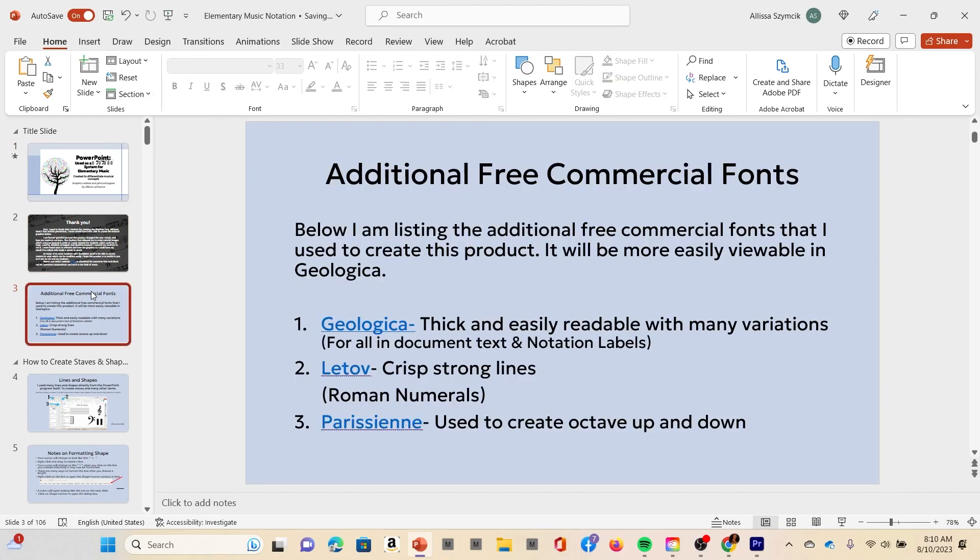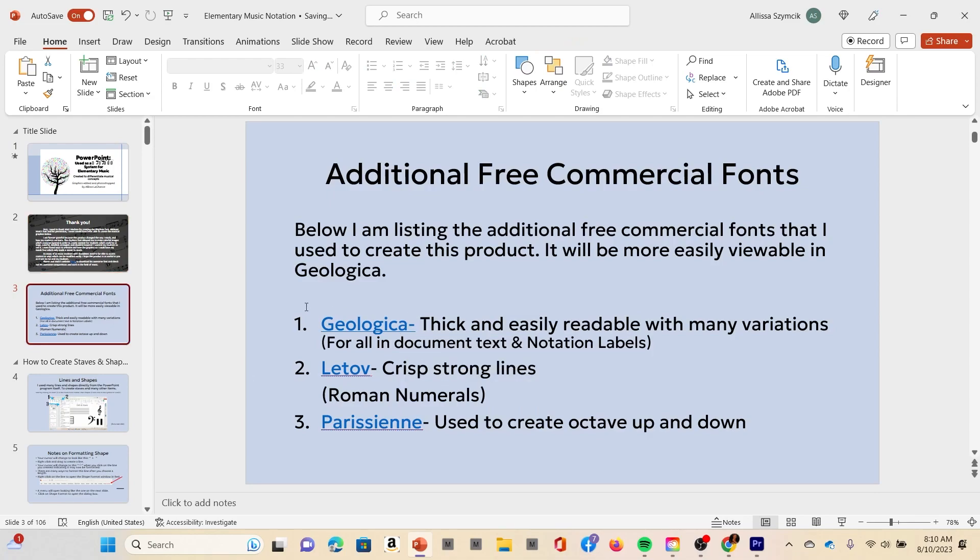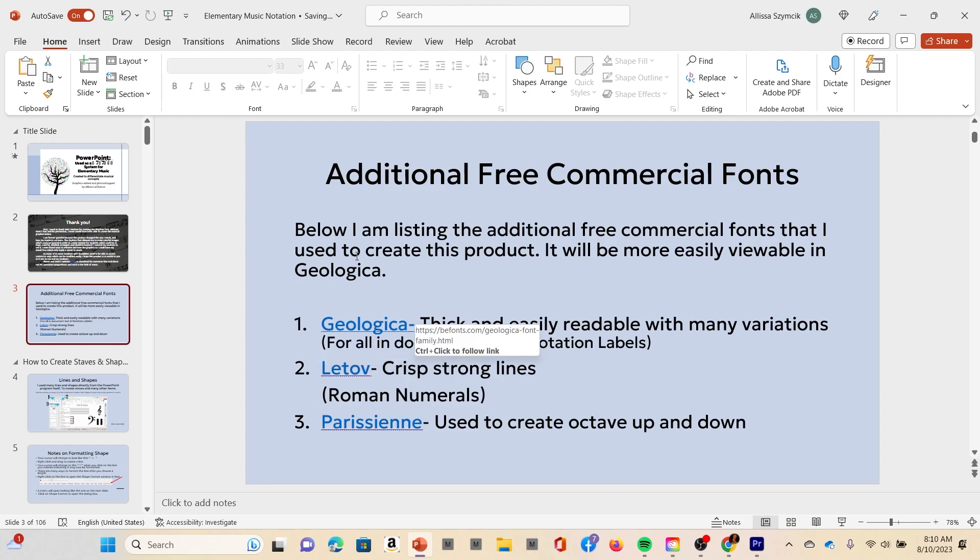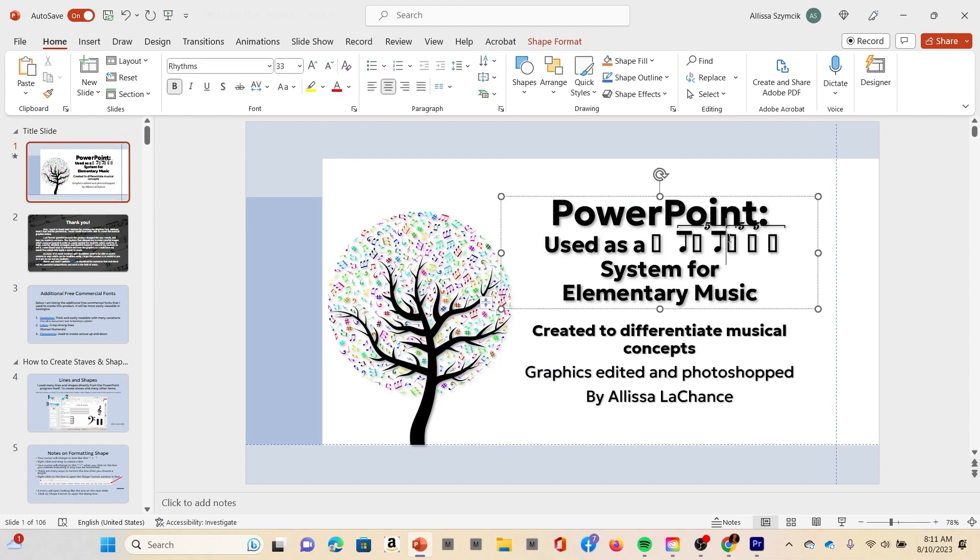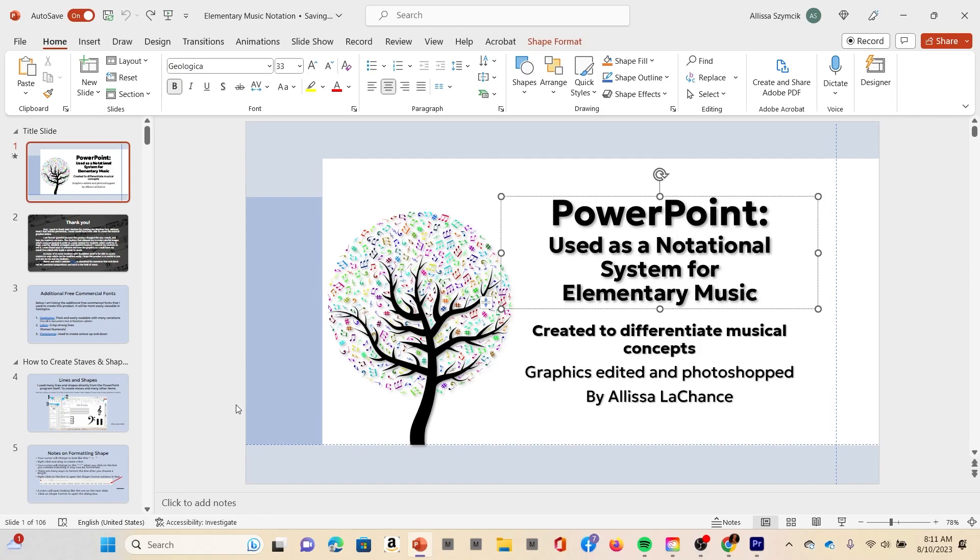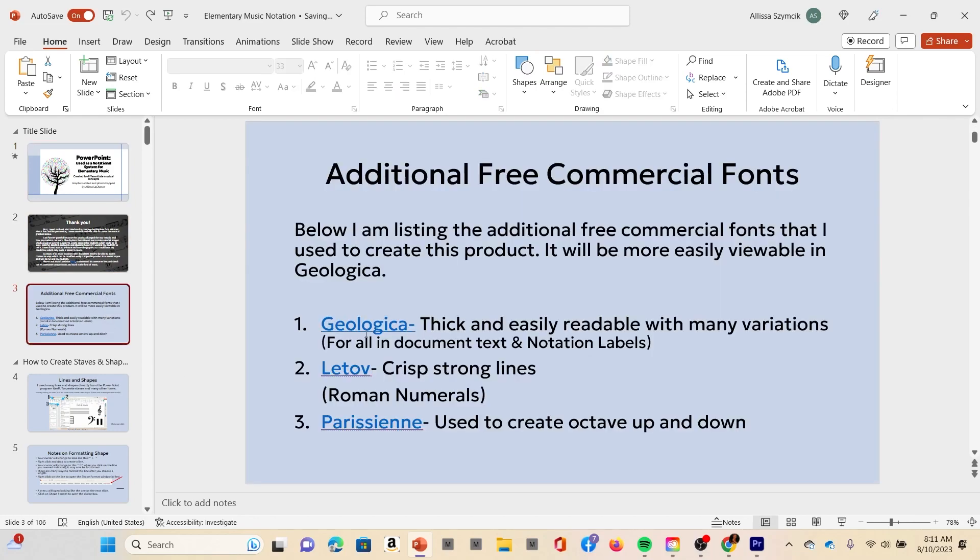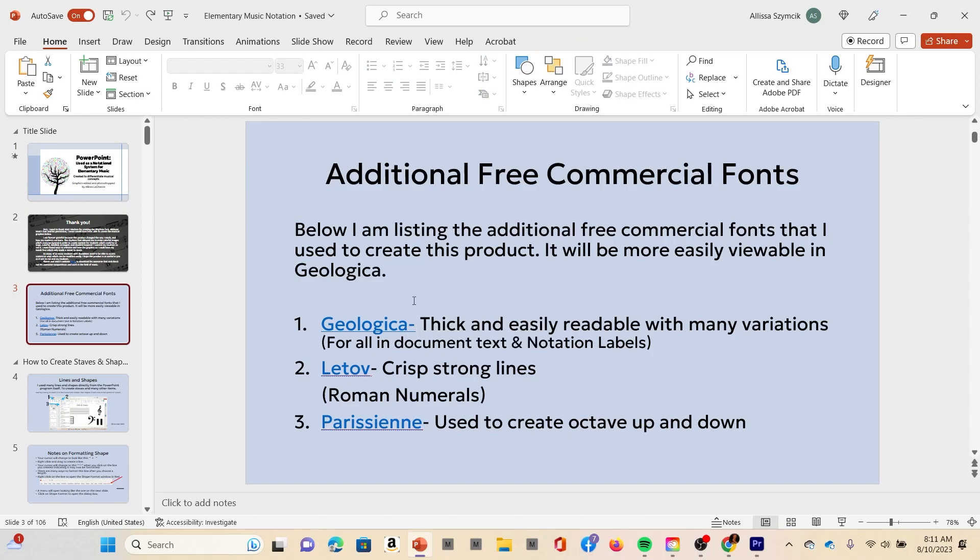The only other font you really need to install is Geologica. Geologica is the one that makes the PowerPoint legible. Looks like I made a mistake here, hold on a second. Whatever I did there, Control Z fixes most things.